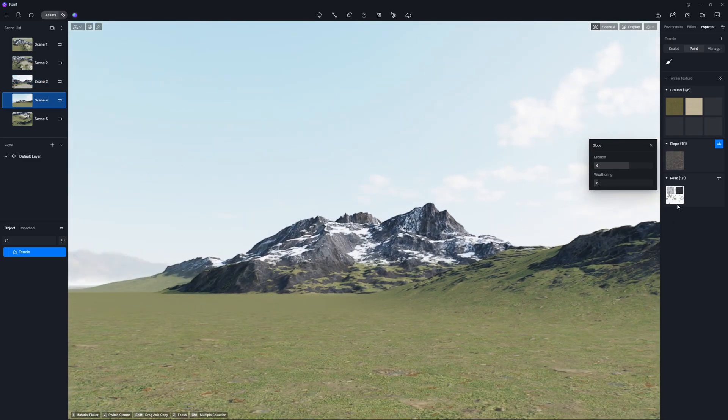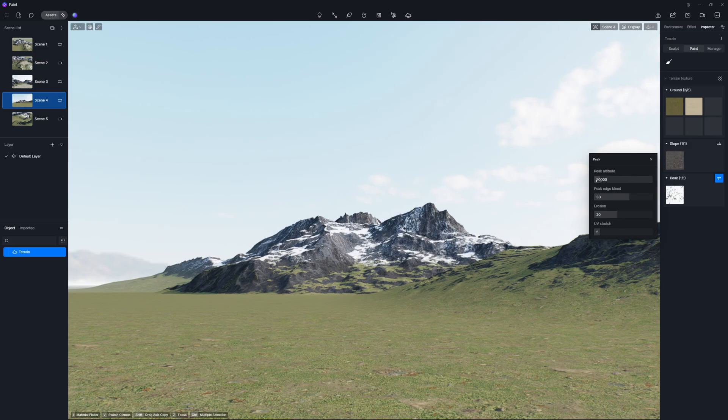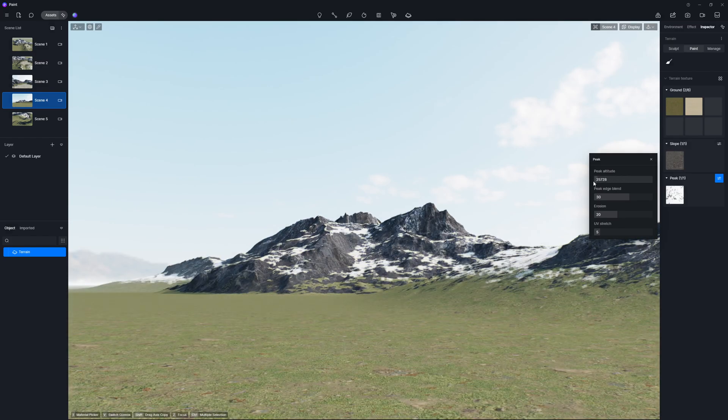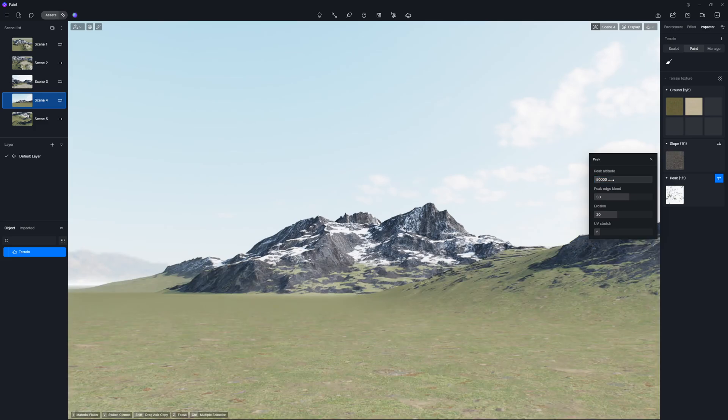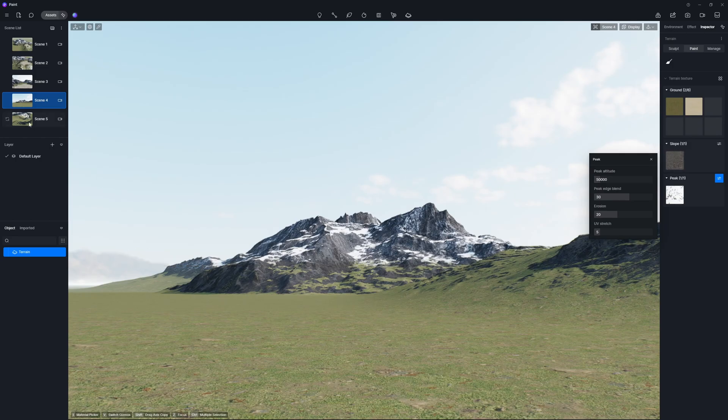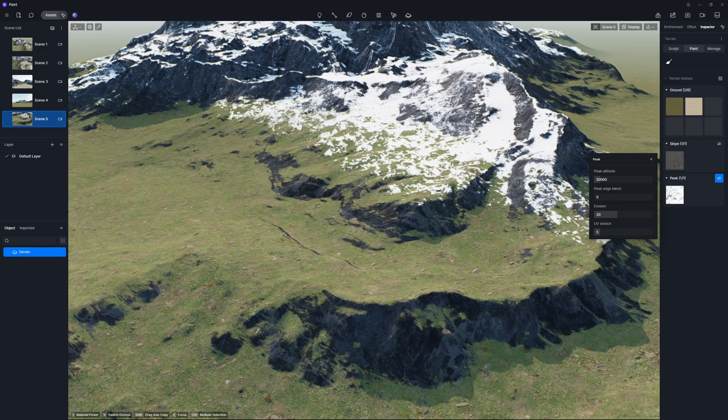The peak texture has four special settings too. Peak altitude sets where the peak texture begins, say at 500 meters. Only areas above this altitude will show the peak texture. The other three settings help manage how smoothly the peak transitions into the slope textures.